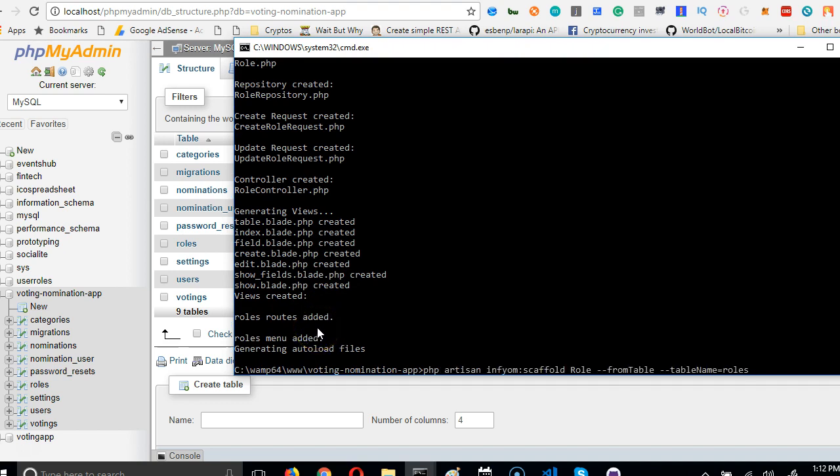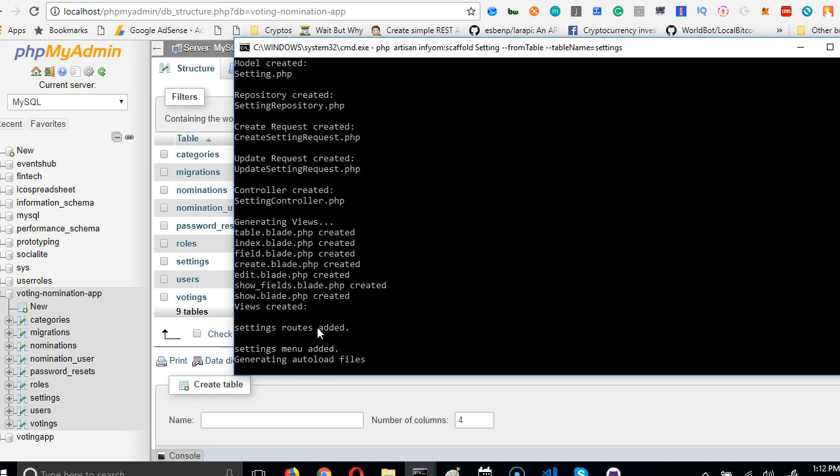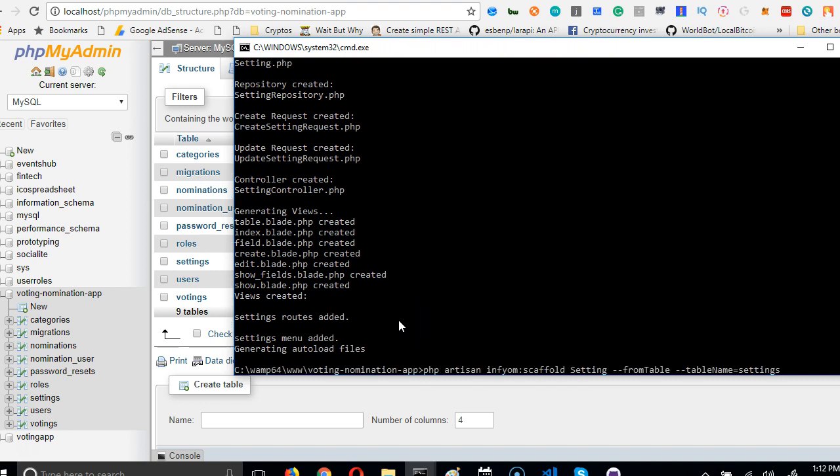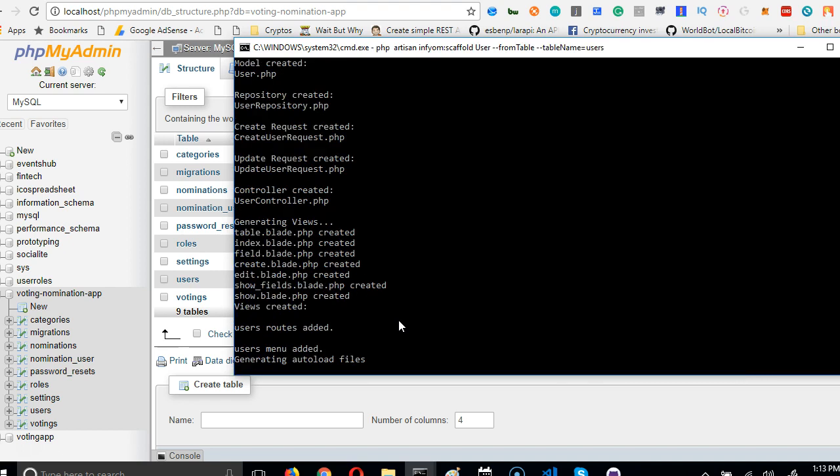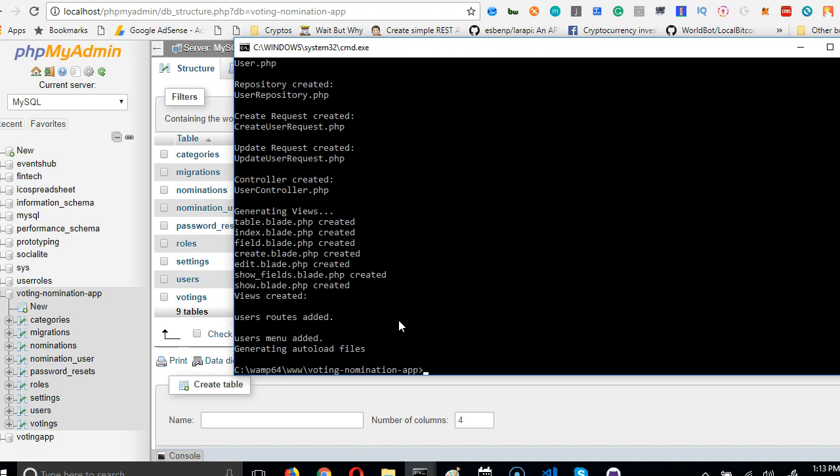And then we're on users. Up arrow, users, up arrow, users - user. Finally, we're going to scaffold voteings. Up arrow, voteings.